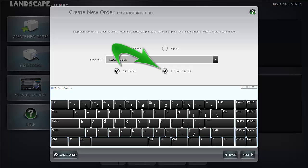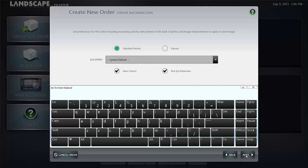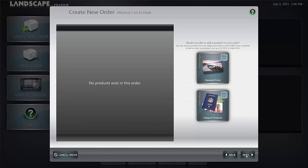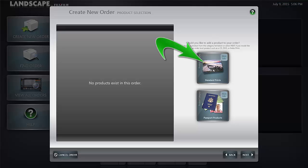Once done there, click the next button and you'll be prompted to enter what products are being made. Now in this instance we're going to select standard prints for the whole order.